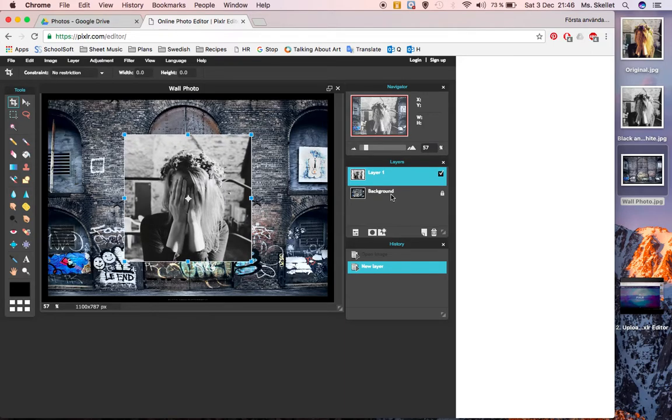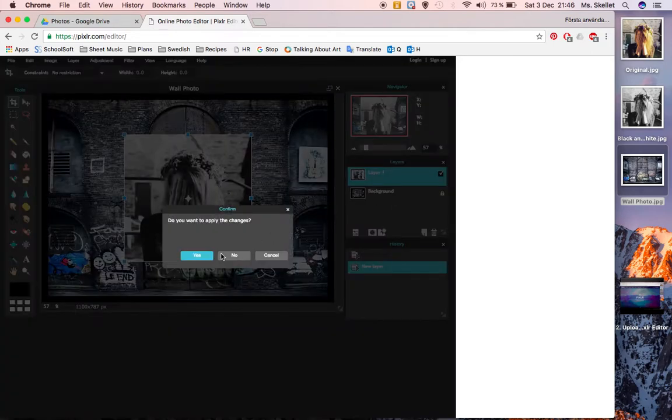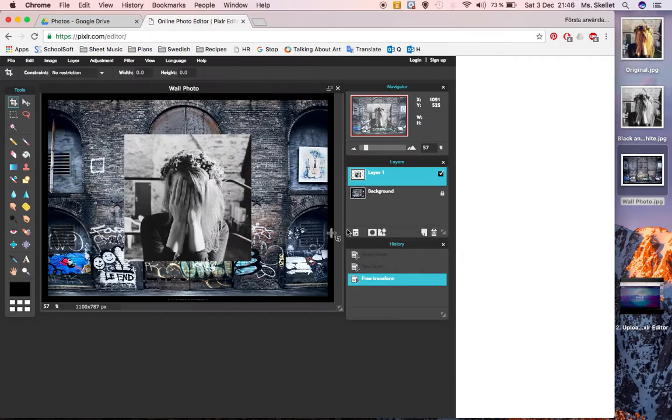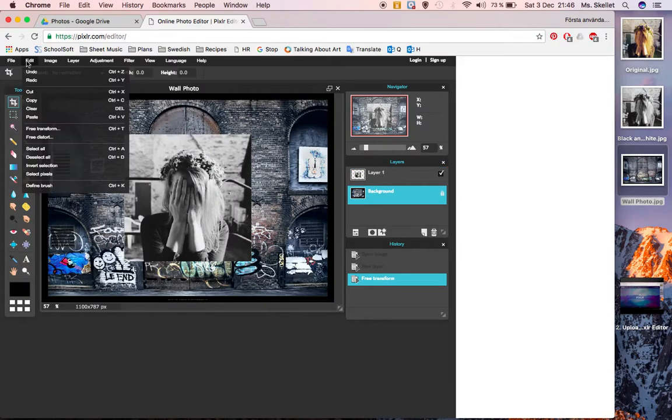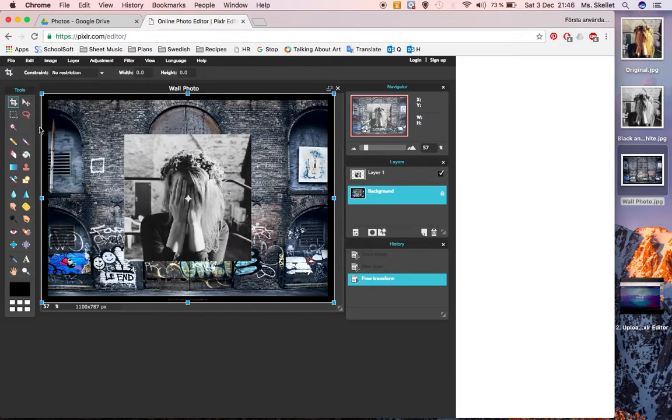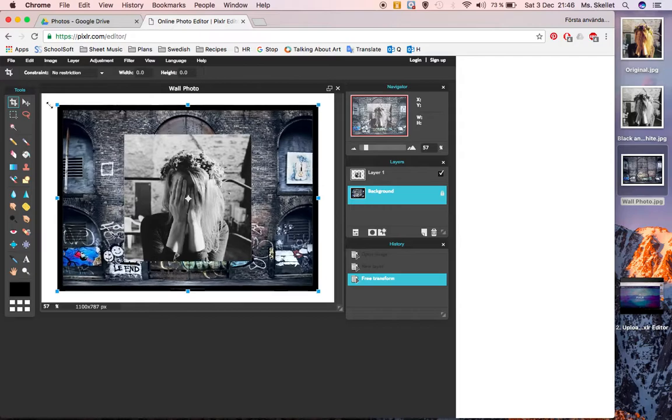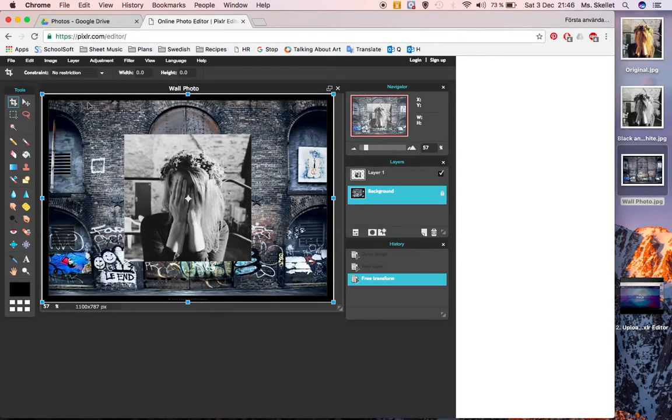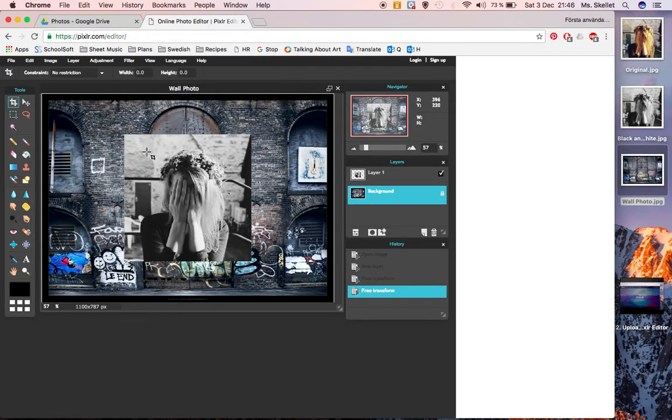If you are on the wrong layer, for example if you are on background and you click free transform, then you are going to be working with the background image. So you want to make sure that you are on the correct layer.